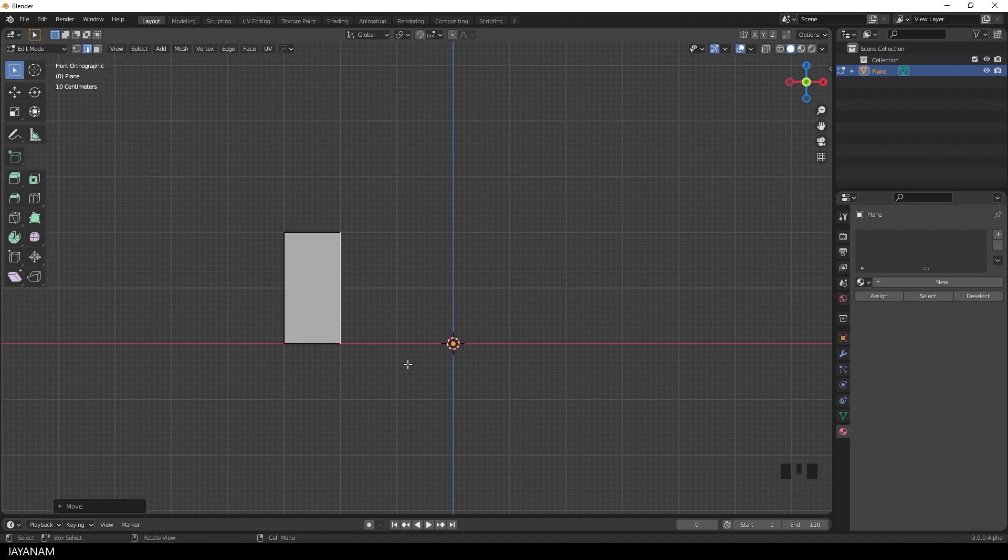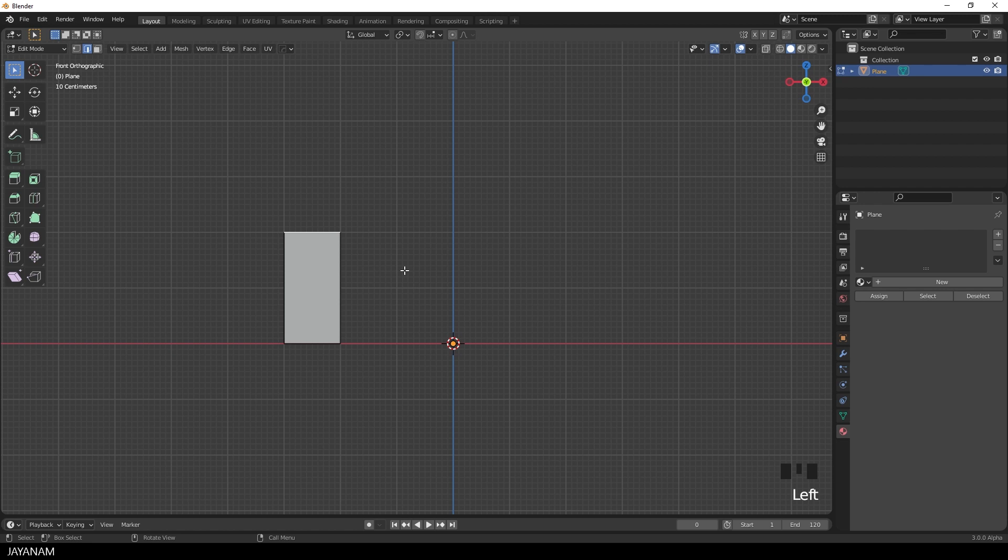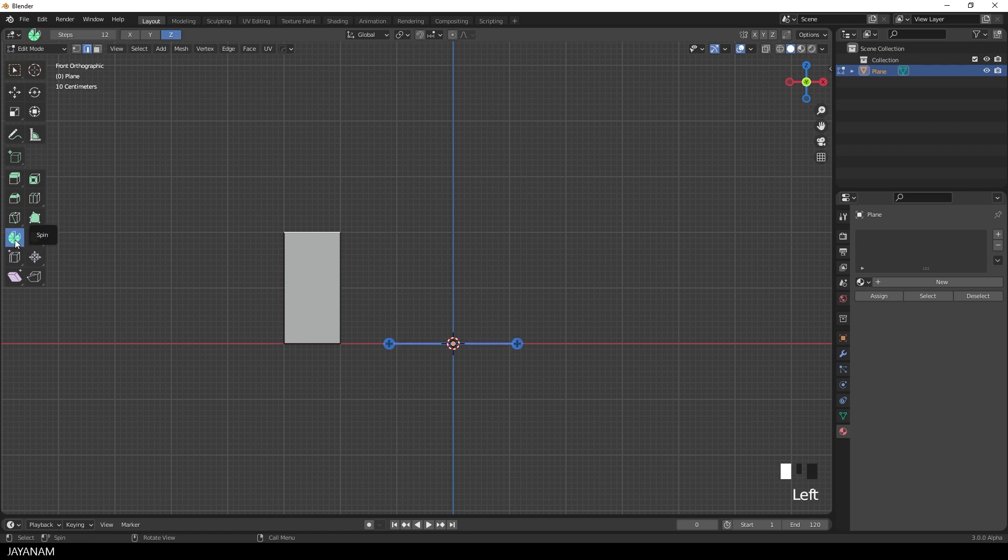Now it's time to create the round part, the arc. And this is where the spin tool comes into play. I select this edge here at the top. And the arc should go like that. So I select the spin tool. And then we have this gizmo to spin around an axis.